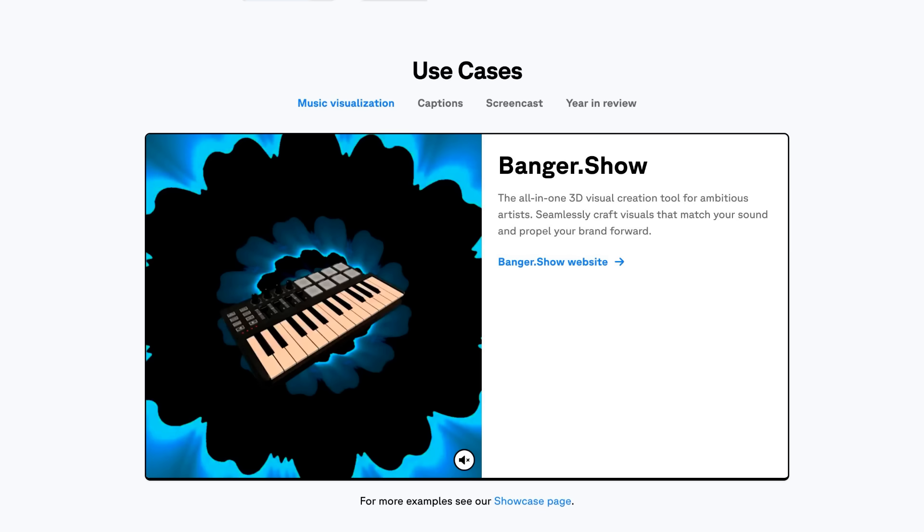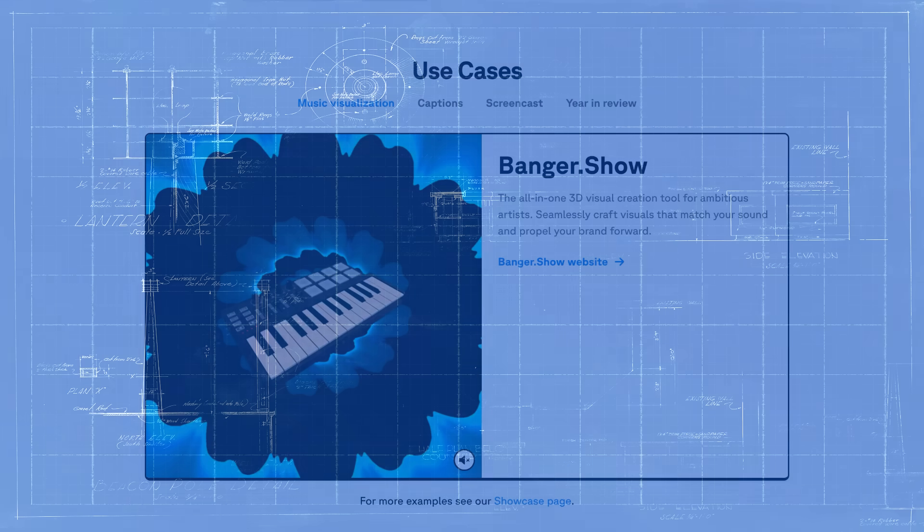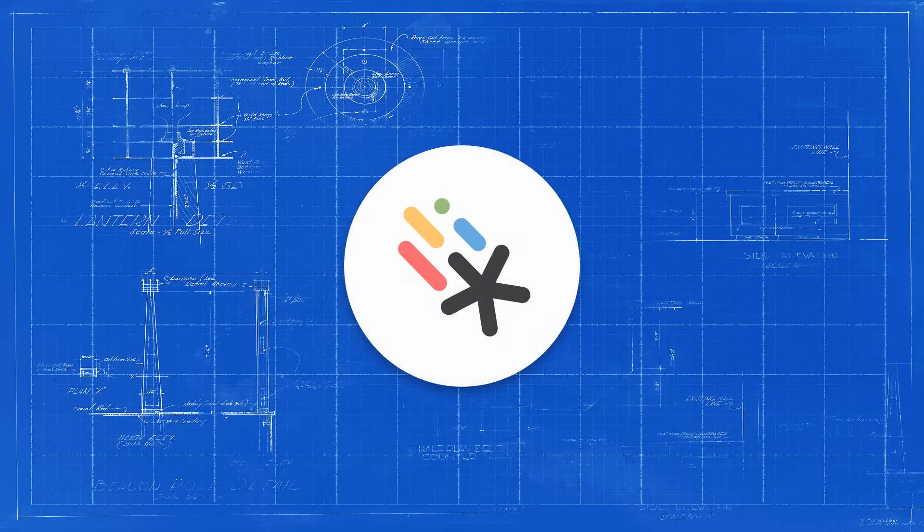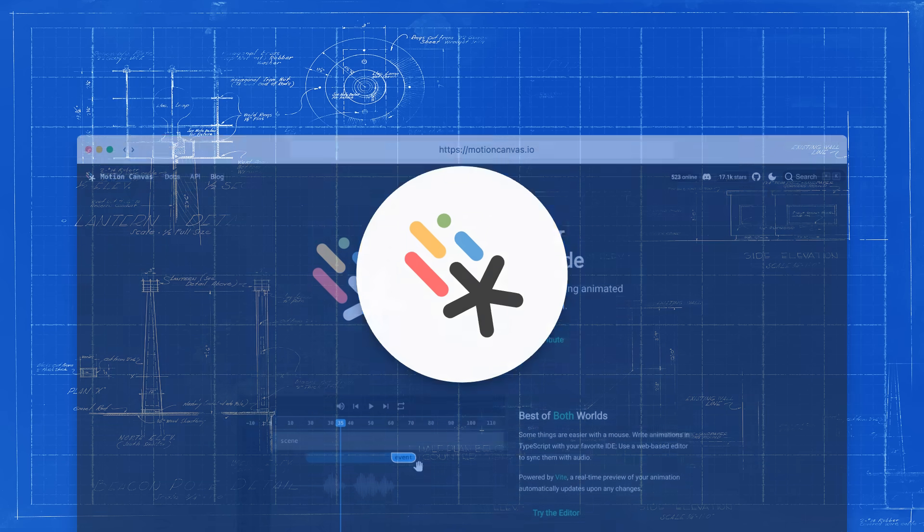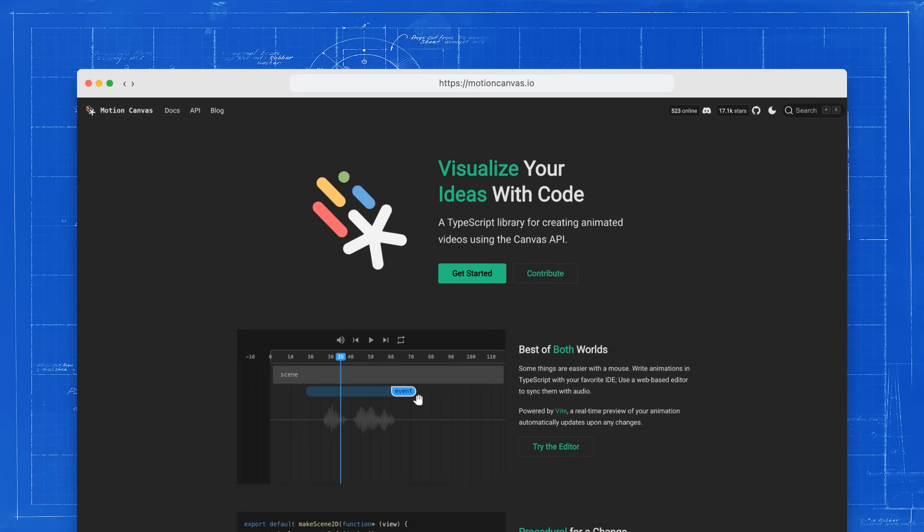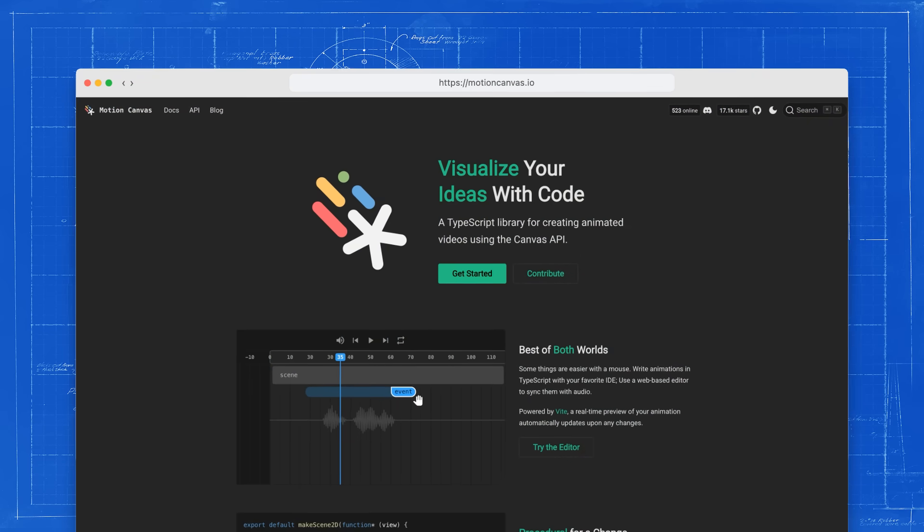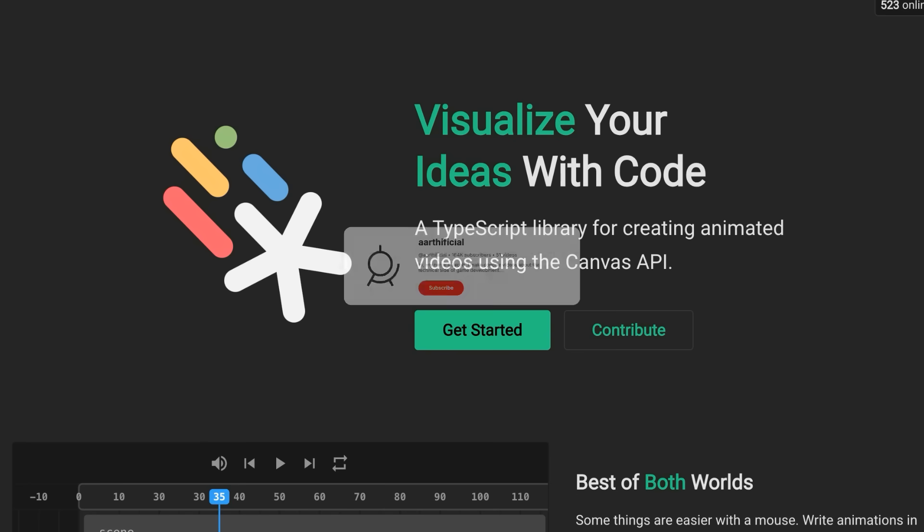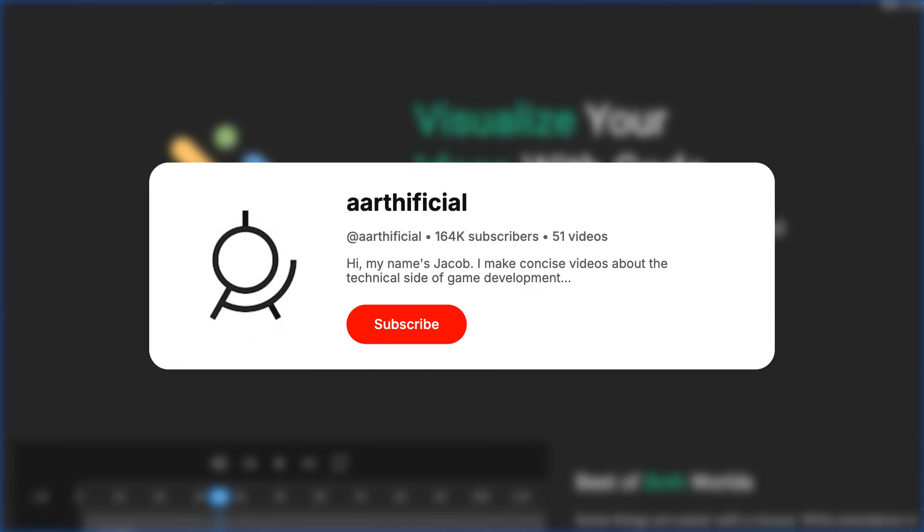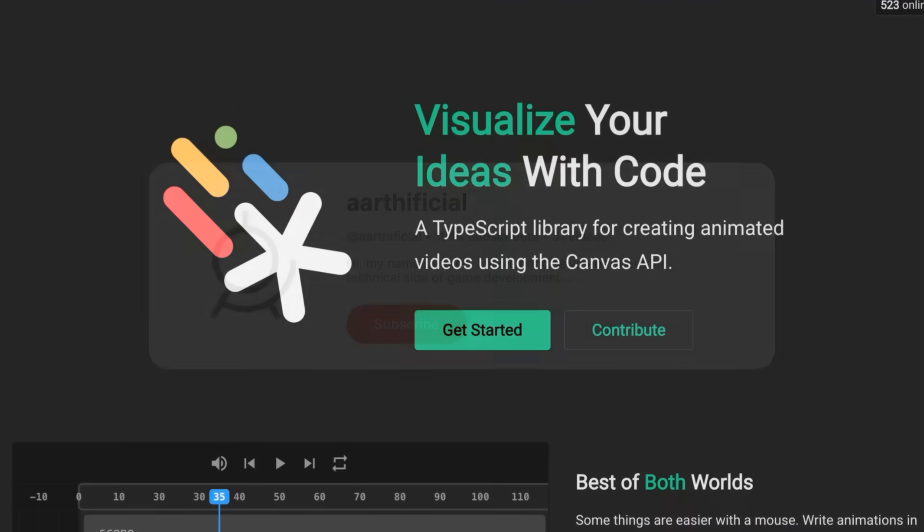But after doing some more research, I found another tool that looks like a much better fit for my use case. Motion Canvas is a TypeScript library for creating animated videos. It was created by a gamedev YouTuber called Artificial, who also wrote it for creating his own YouTube videos.